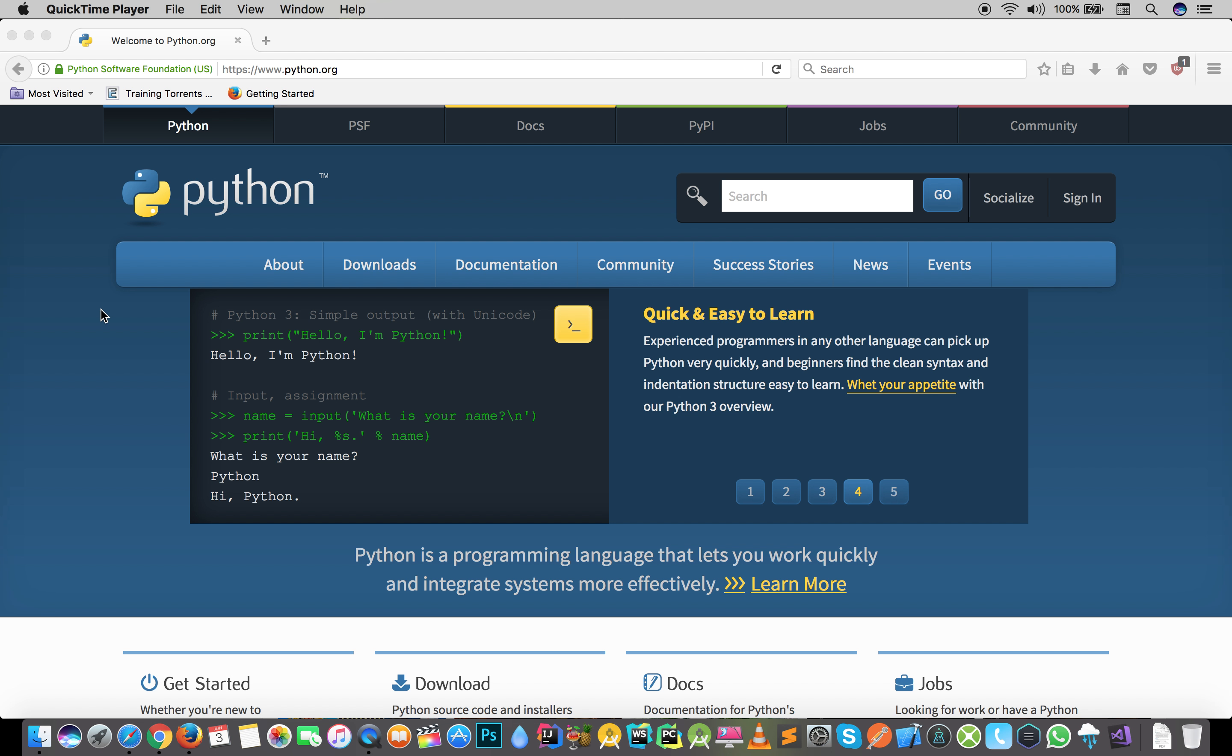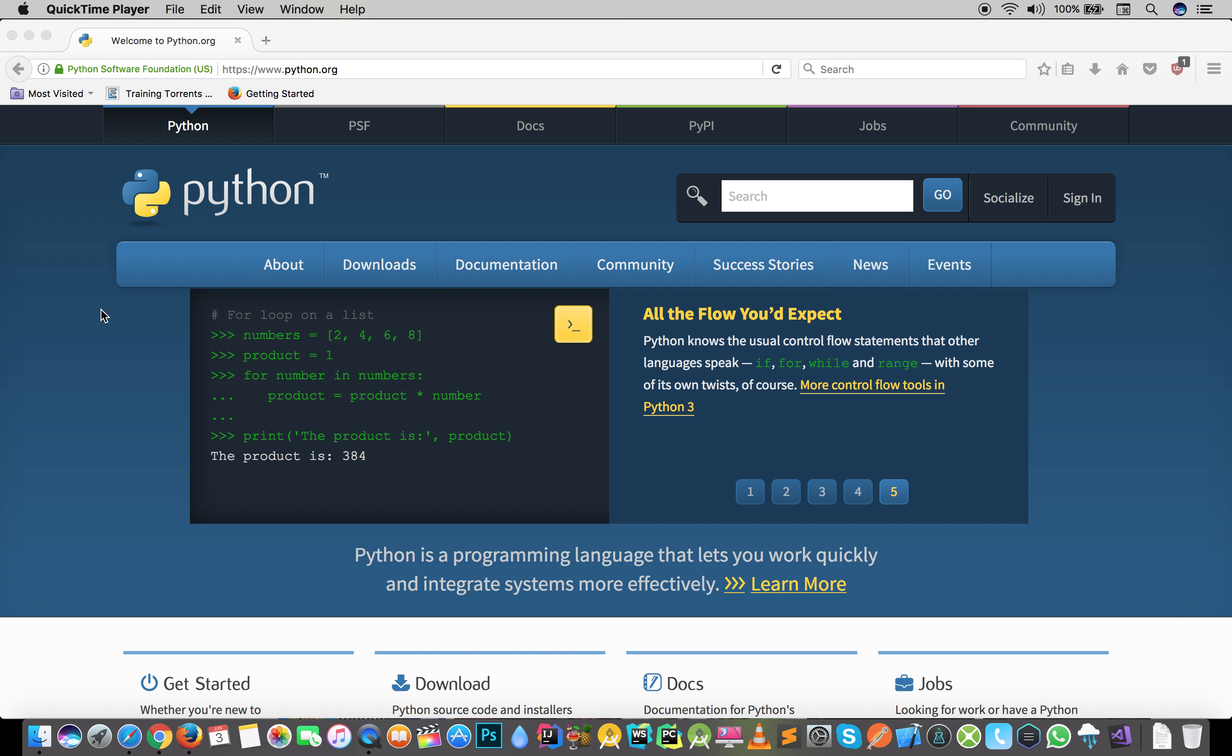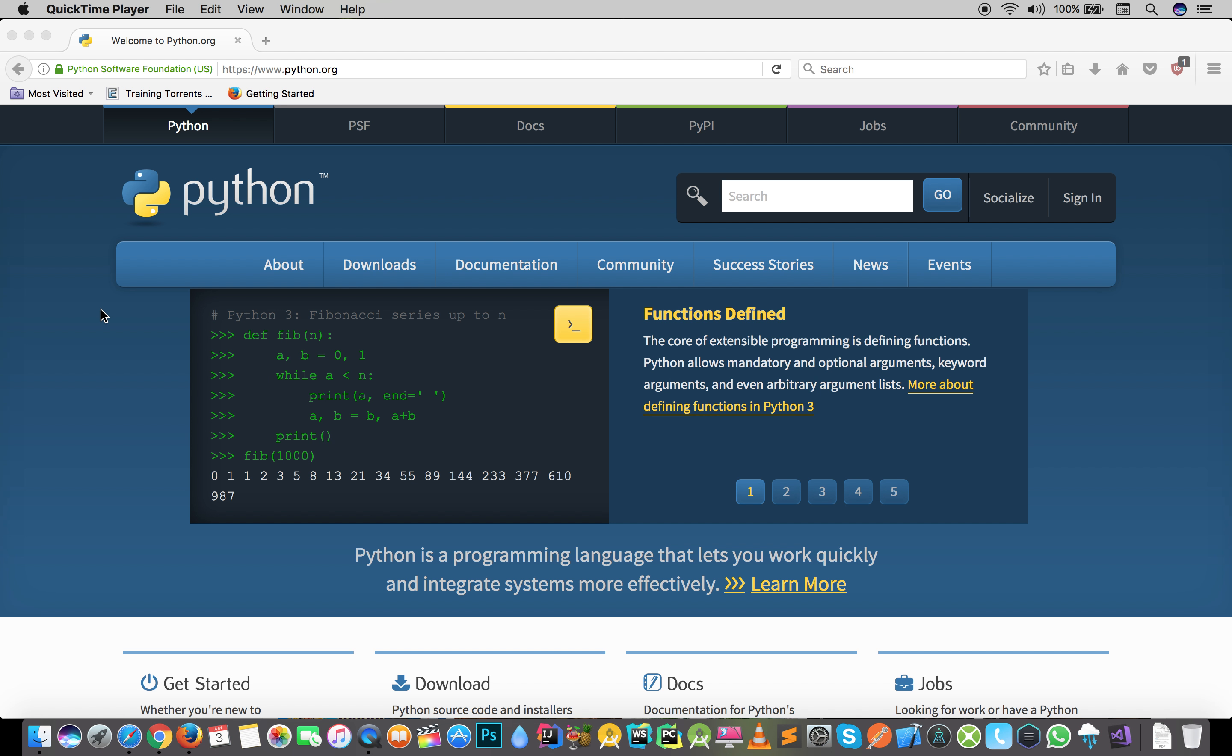Besides that, what we are going to use - I will try to tell you about Jupyter Notebook and we will use it. There are many benefits and I want to tell you that this notebook, Jupyter, is so helpful.